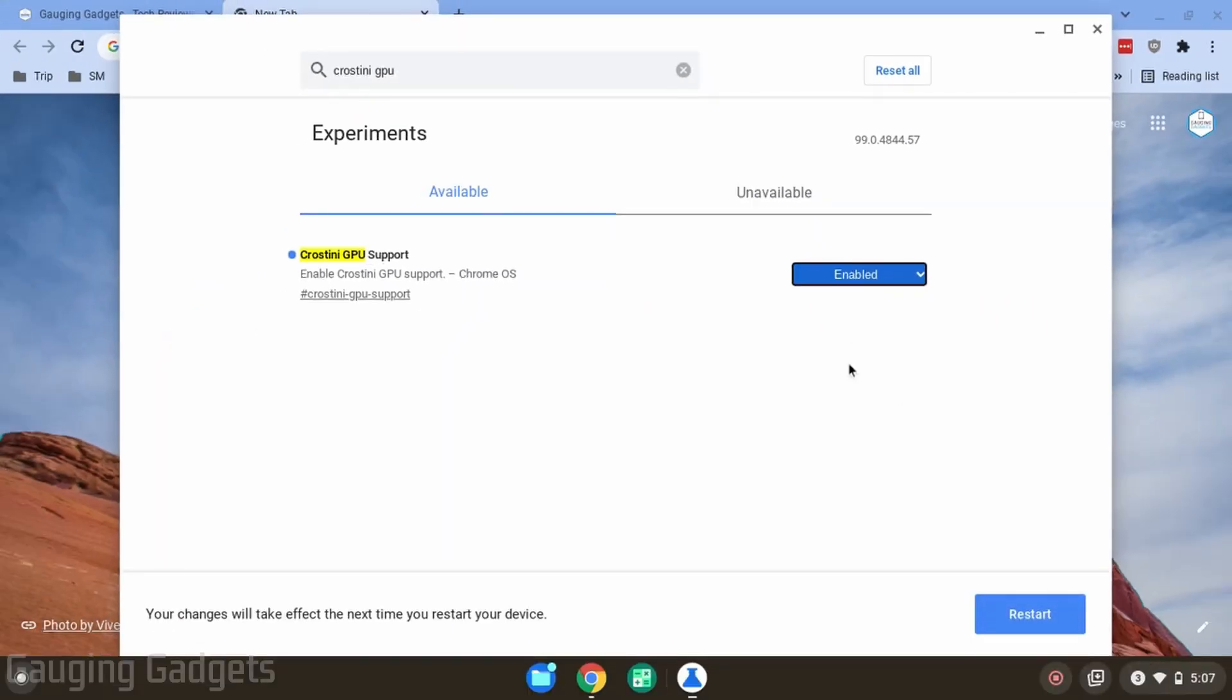Now all we need to do to finish enabling GPU acceleration on our Chromebook is select restart down here. Your Chromebook will reboot and then you will have GPU acceleration enabled for Linux apps on your Chromebook.